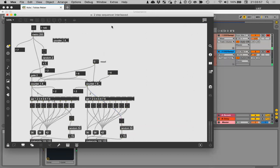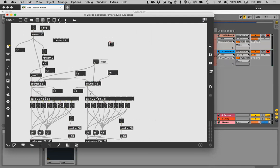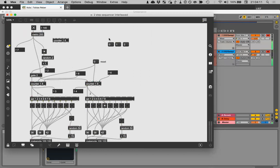We could also mess with the counter direction — you may remember that zero is straight up, one is down, and two is up-down. Let's just go for it.